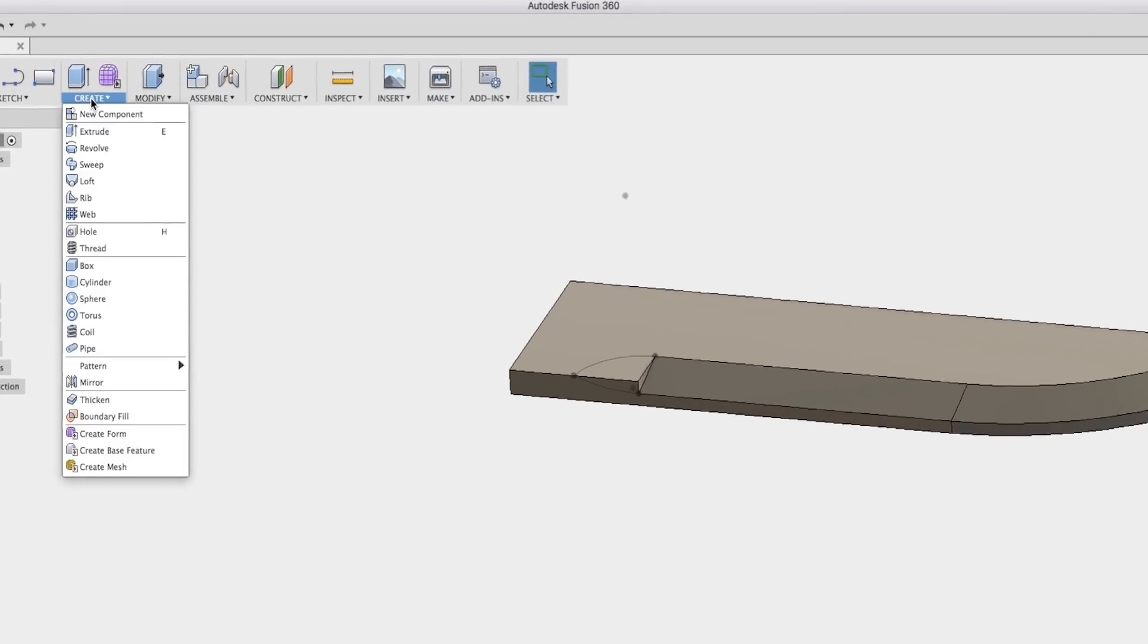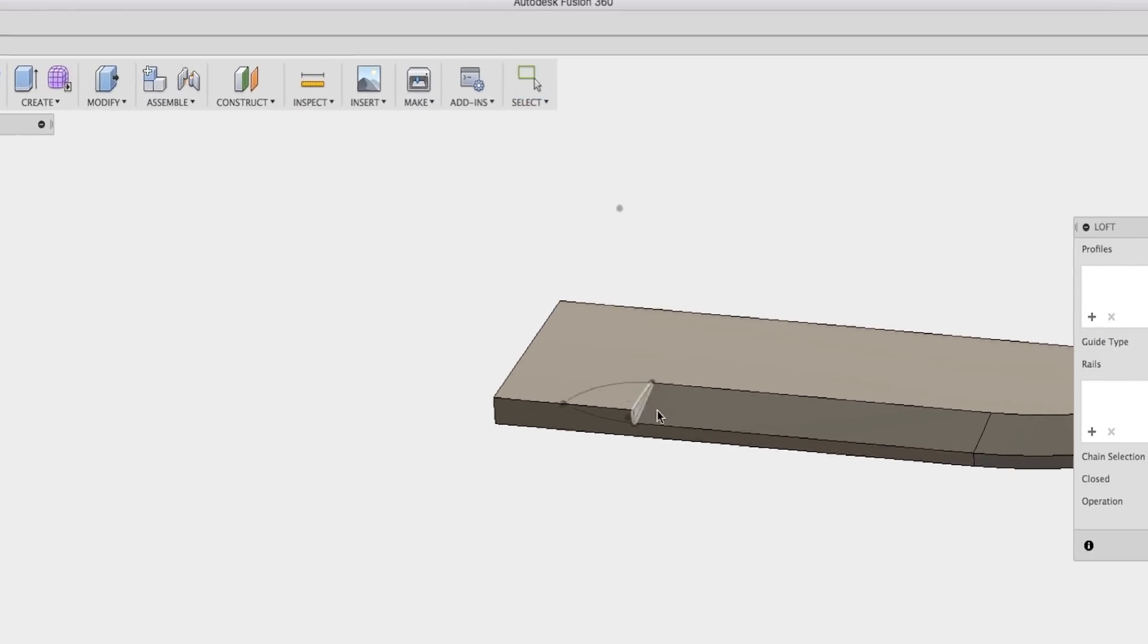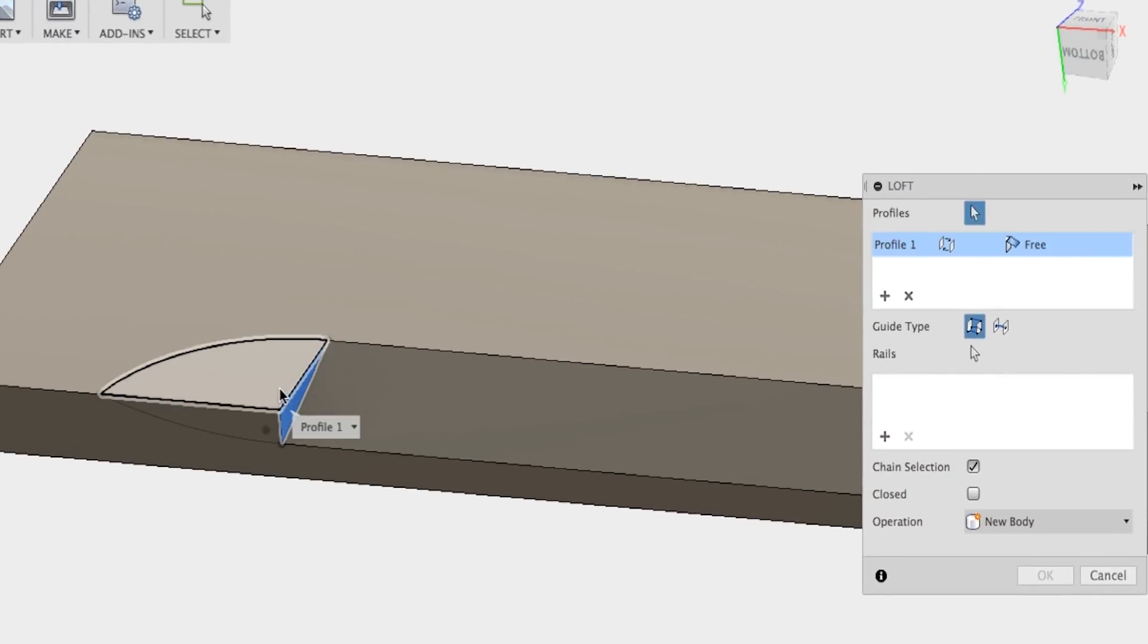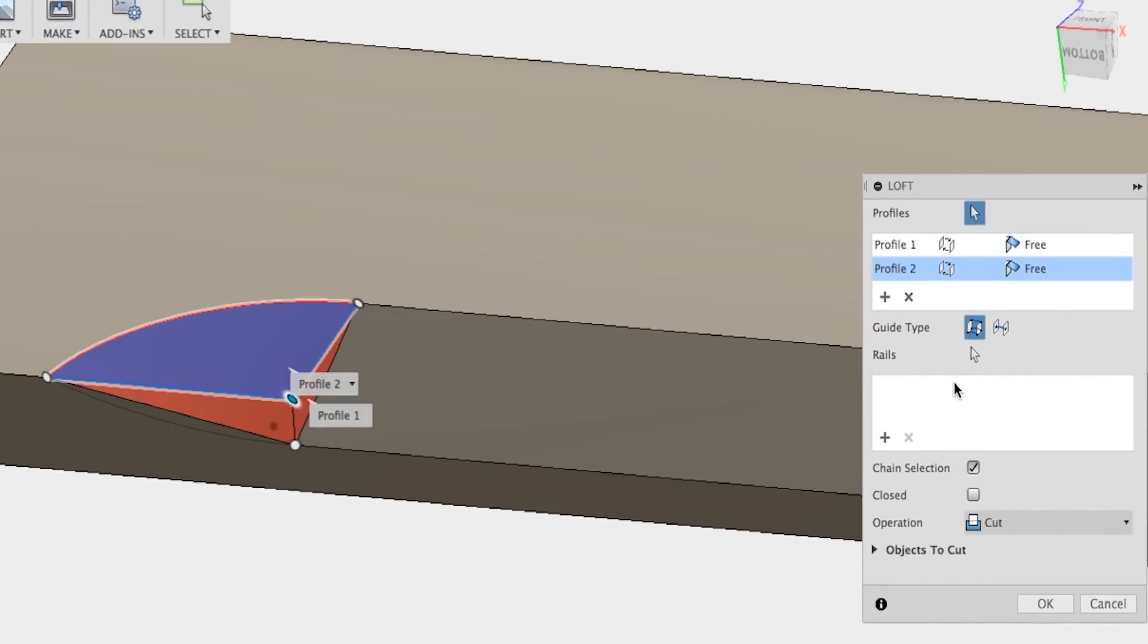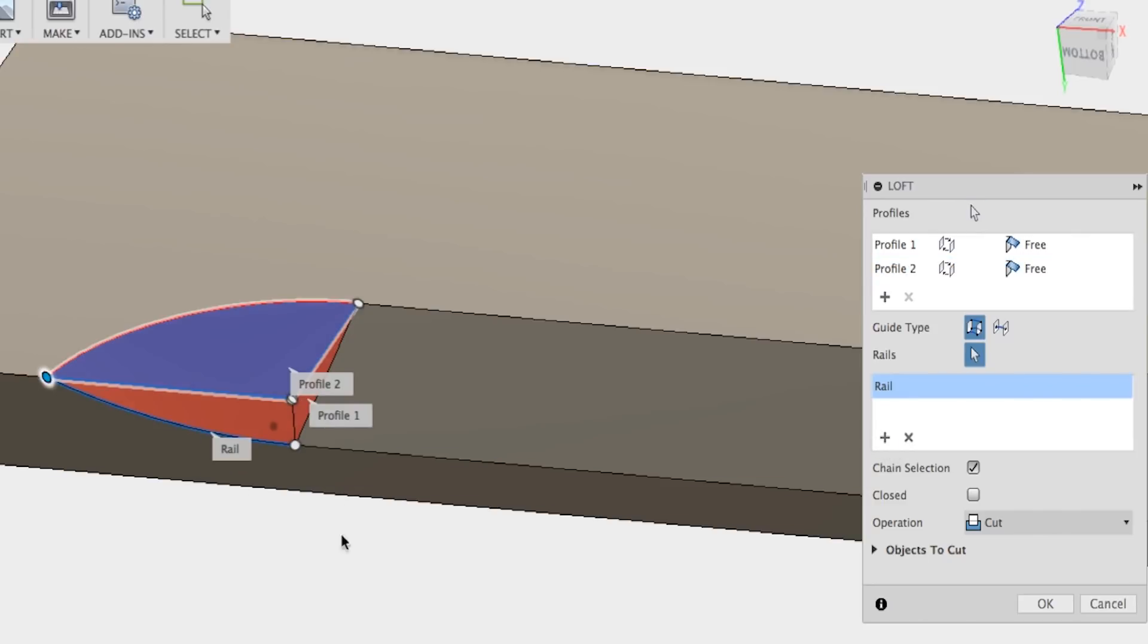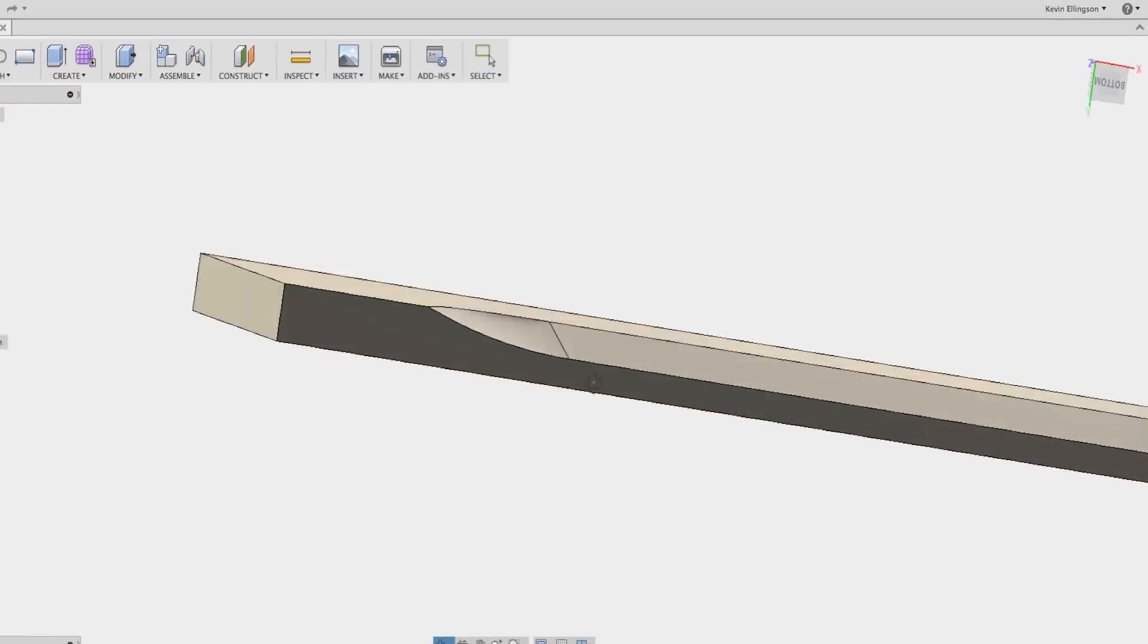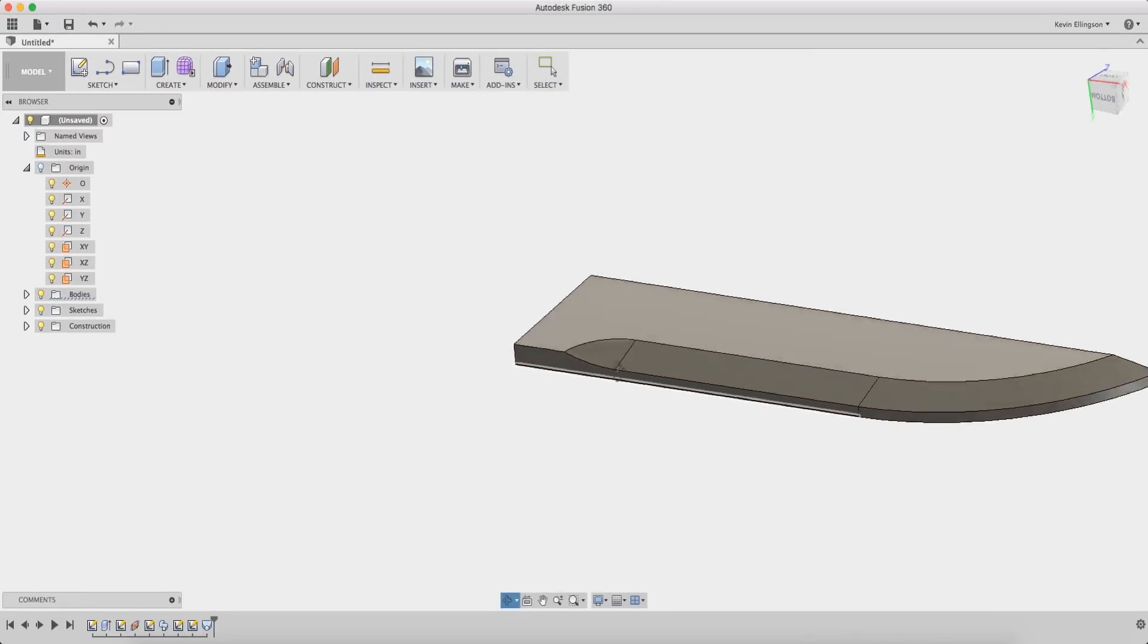Now what I'm gonna do is create a loft between this profile and this profile. It's gonna choose the shortest distance to get there but I want to add a rail. I'm gonna click the plus under the rail section and choose that last sketch that we created and click OK. And now it's given me that finished off shape.